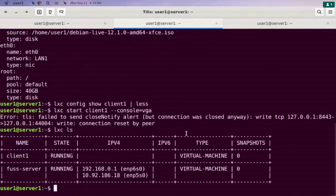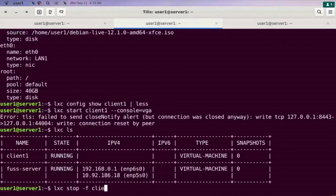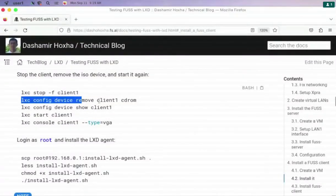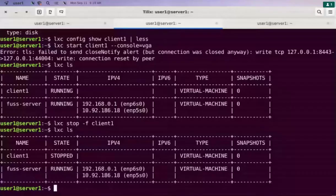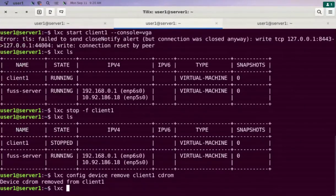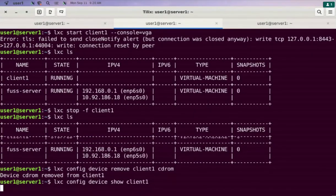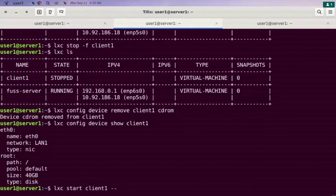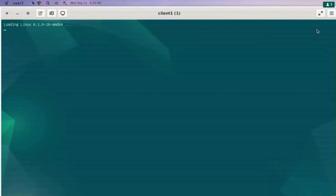The system is rebooting. We have to shut it down first and remove the CD, then start it up again. We force stop, remove the CD-ROM device. There is no CD-ROM device now. We start it with the graphical console using lxc start client1 console vga, and it is booting the Debian that was just installed.